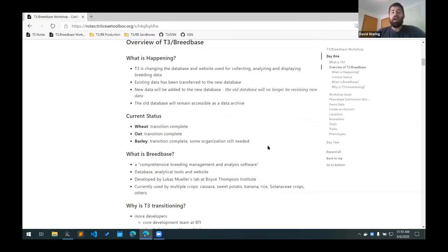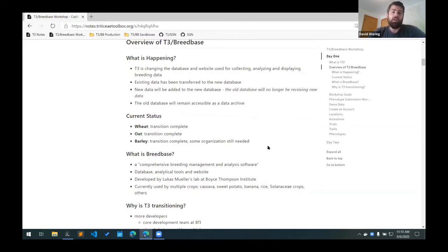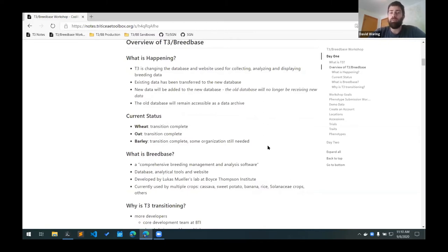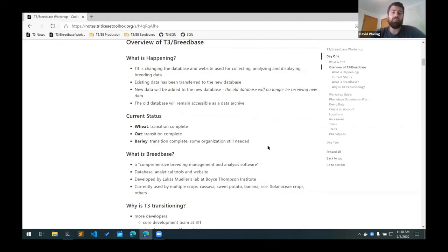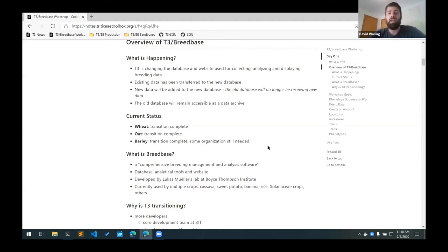Jean-Luc already gave a pretty good background on T3. You should all be familiar with what the Trinity Toolbox is. I have outlined here some of the main goals of T3 and those were the main goals from the start. They will continue to be our main goals as we transition to Breedbase. We want to be a centralized database for small grain breeders. We want to provide an easy way for people to upload different data sets from different sources and allow you to easily combine those data sets into custom combinations and allow you to download that data and provide some sort of summary and analytical tools as well.